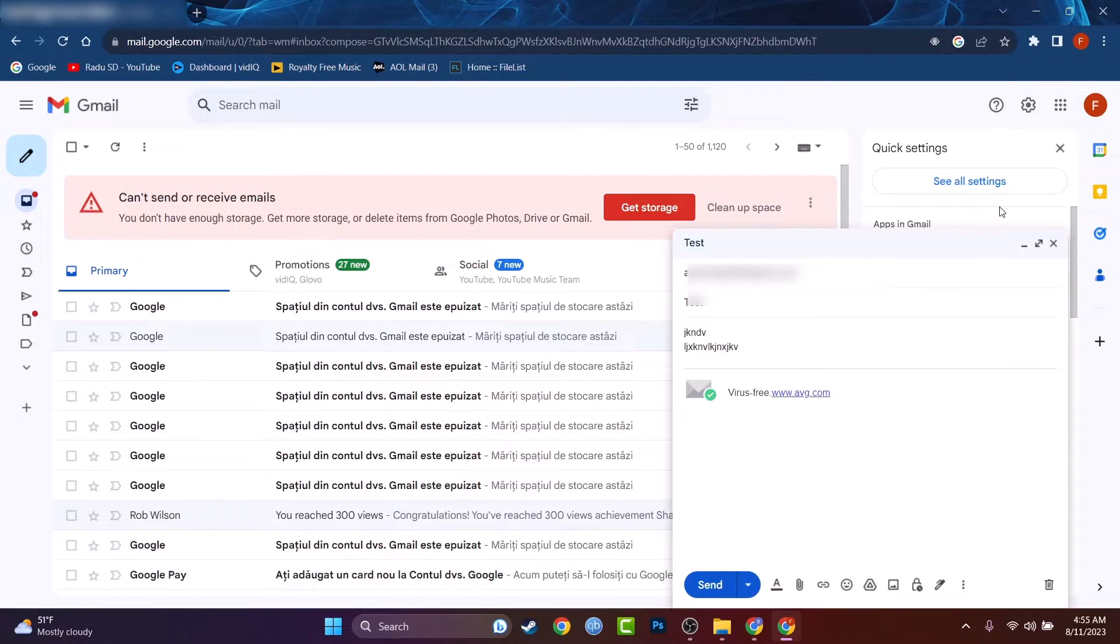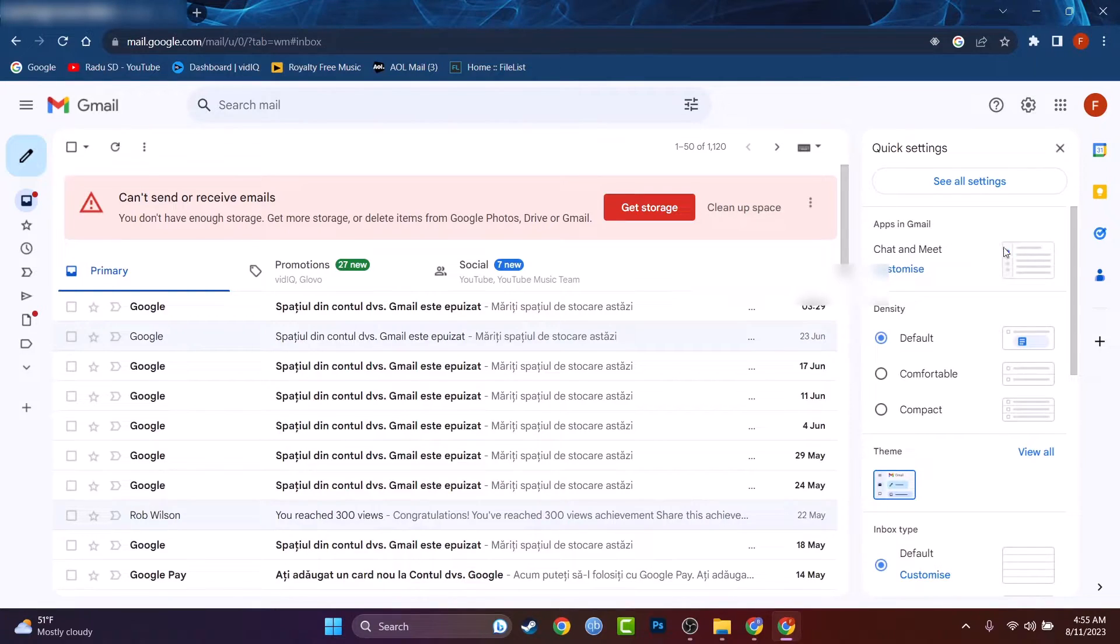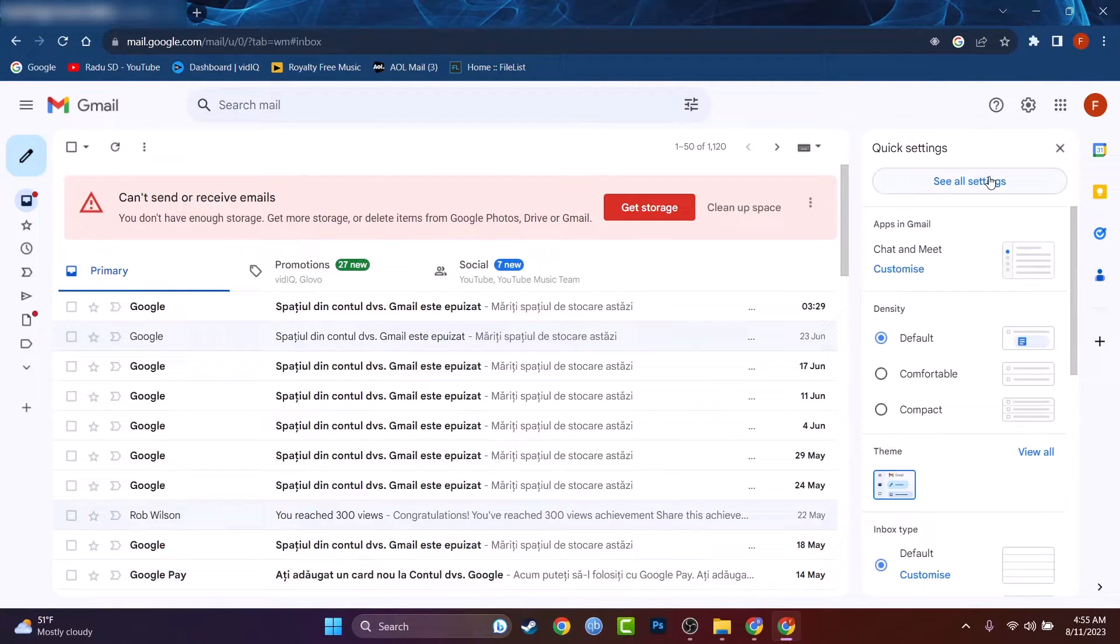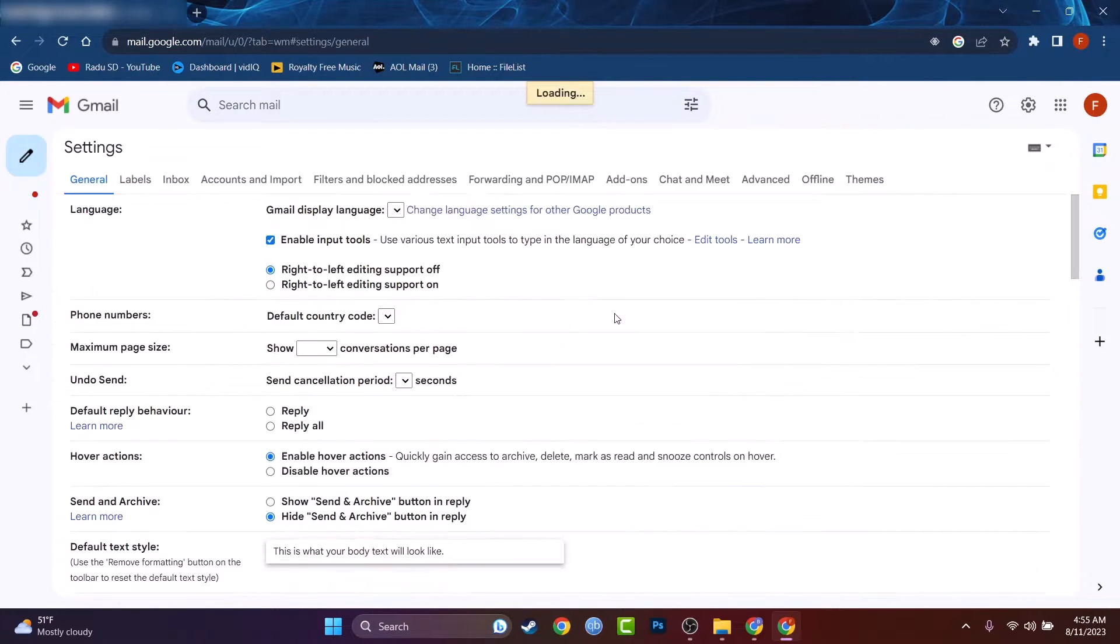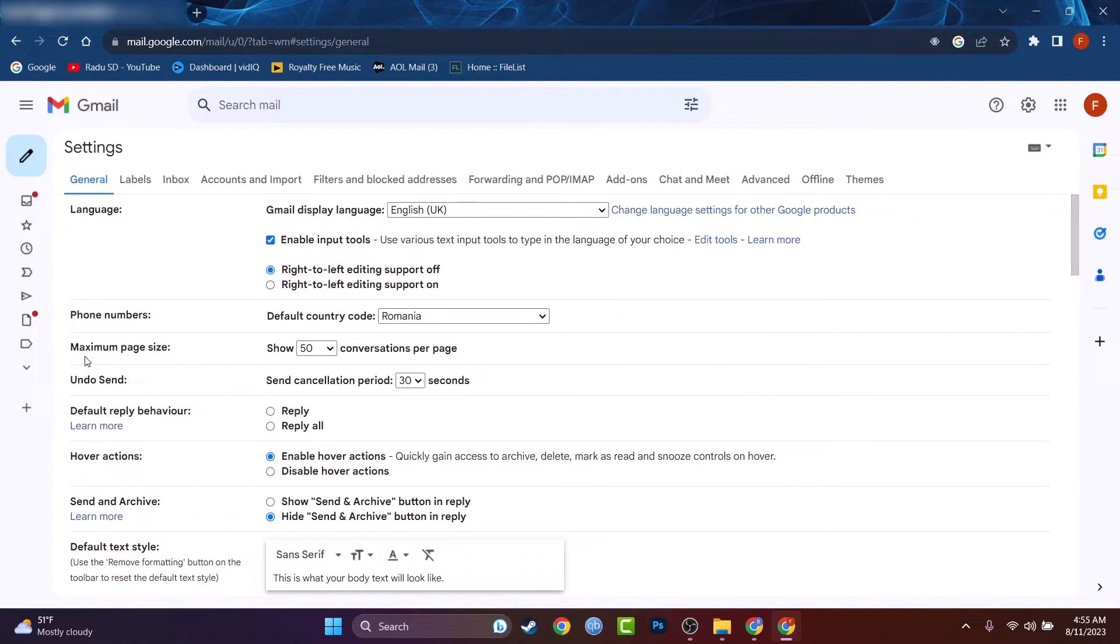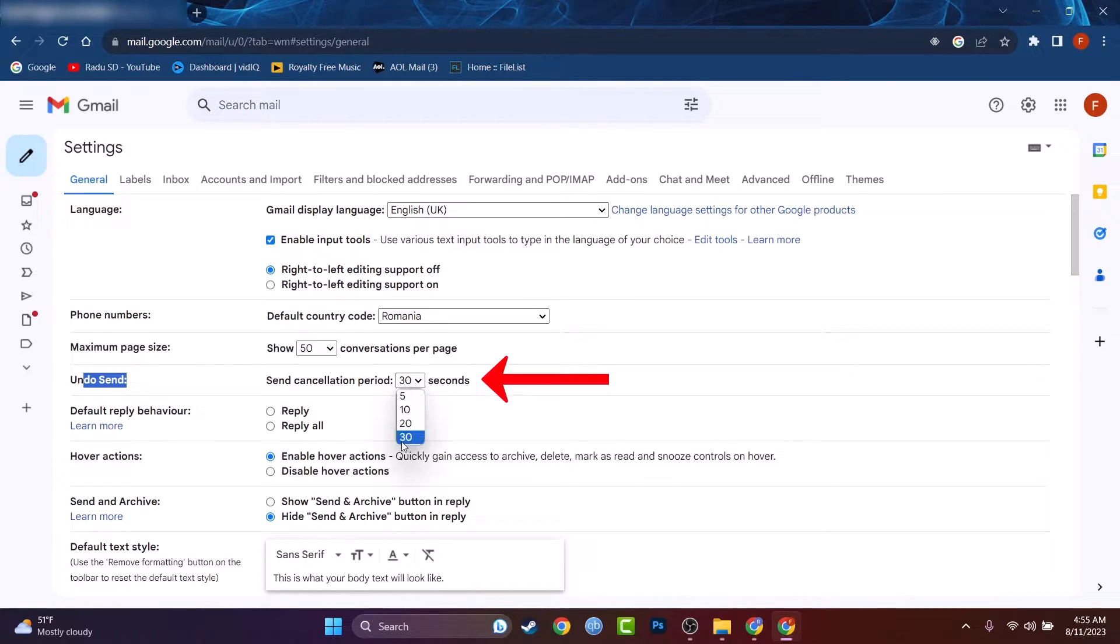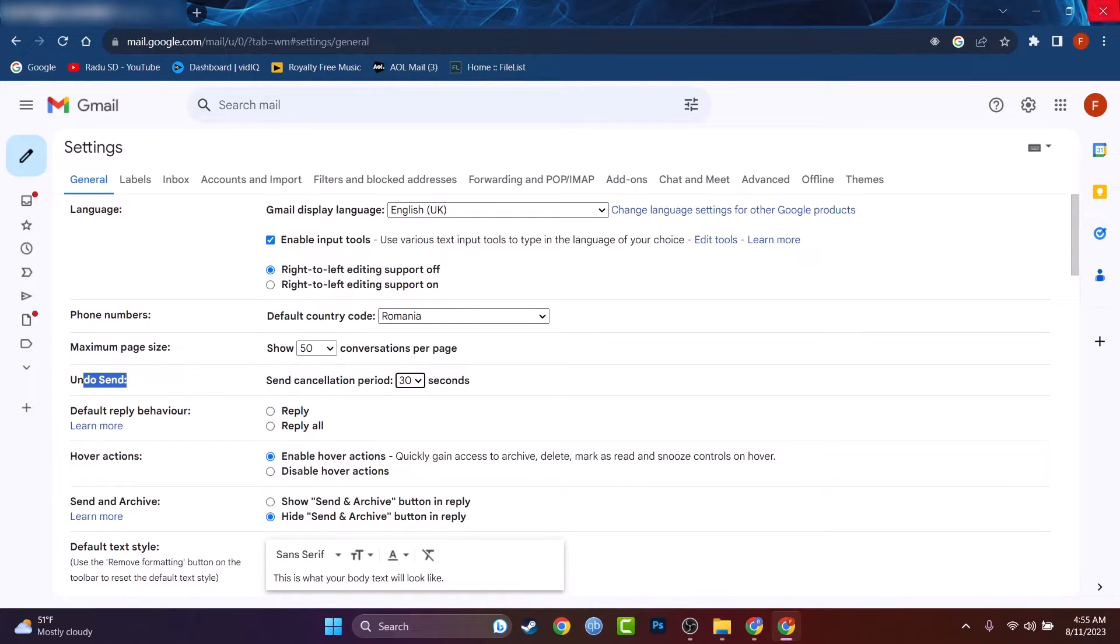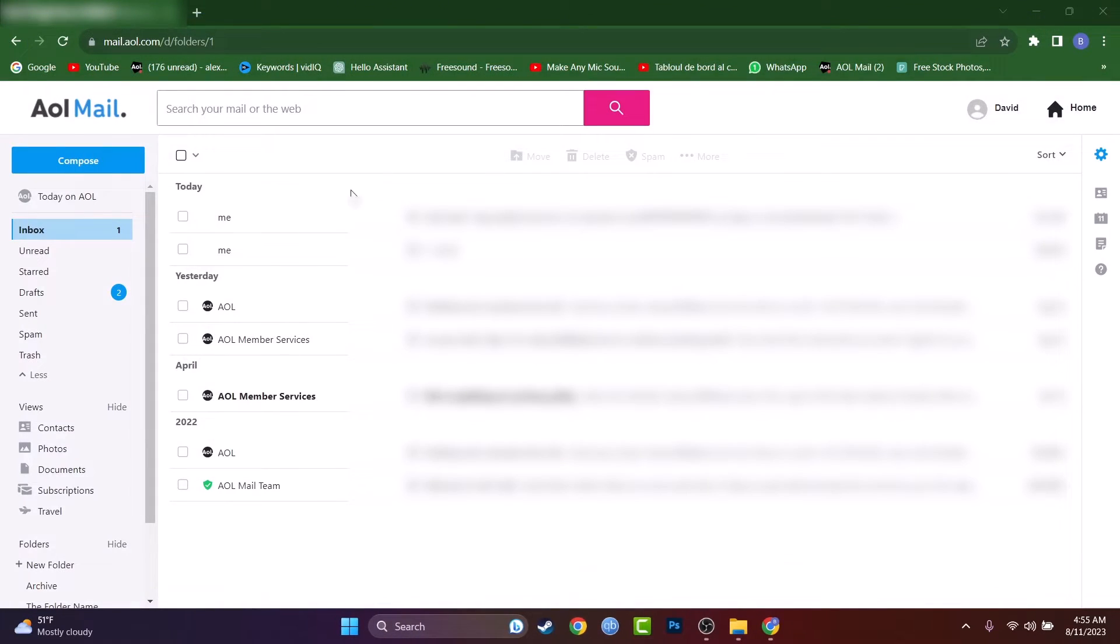If we go to the settings here in Gmail we can go to see all settings and if we go to general and to undo send we can see the send cancellation period of 30 seconds, 20, 10, and 5 seconds. We can leave this on 30 which is the maximum period and this feature is available only on Gmail.